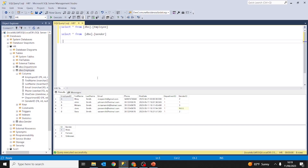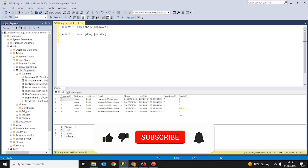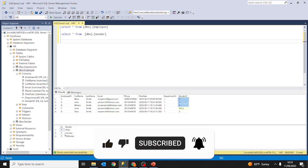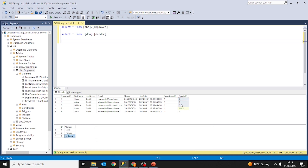In the previous lessons in part 3 and part 4 we have been working with the employee and gender tables. We created a foreign key gender ID which references the column ID of the table gender. So when we ask what is the gender of John, we have the value 1 and we search for value 1 in the gender table — it corresponds to male. So John's gender is male.